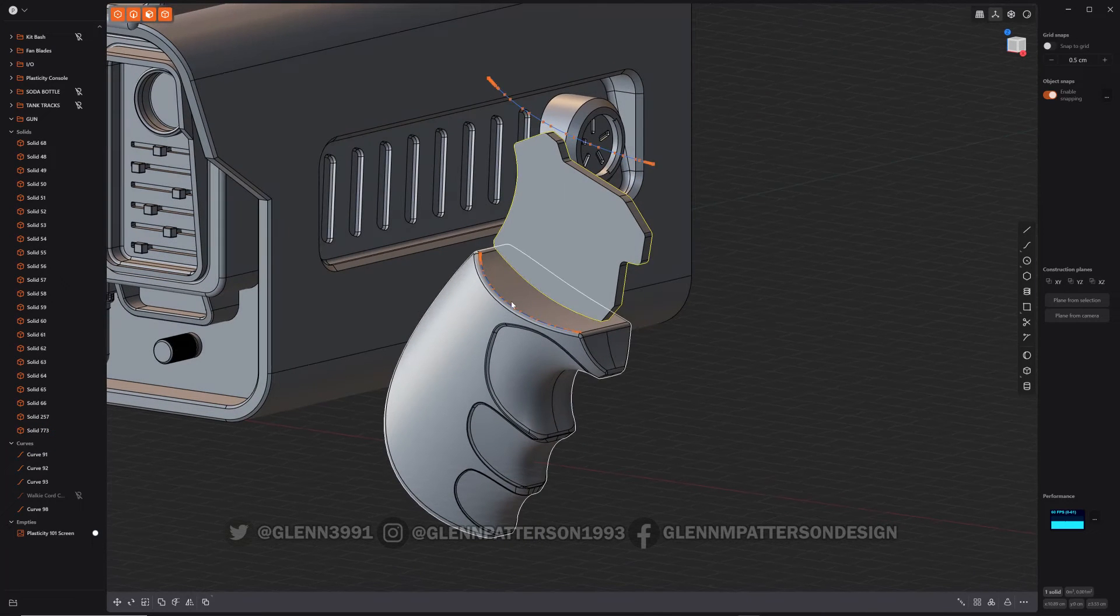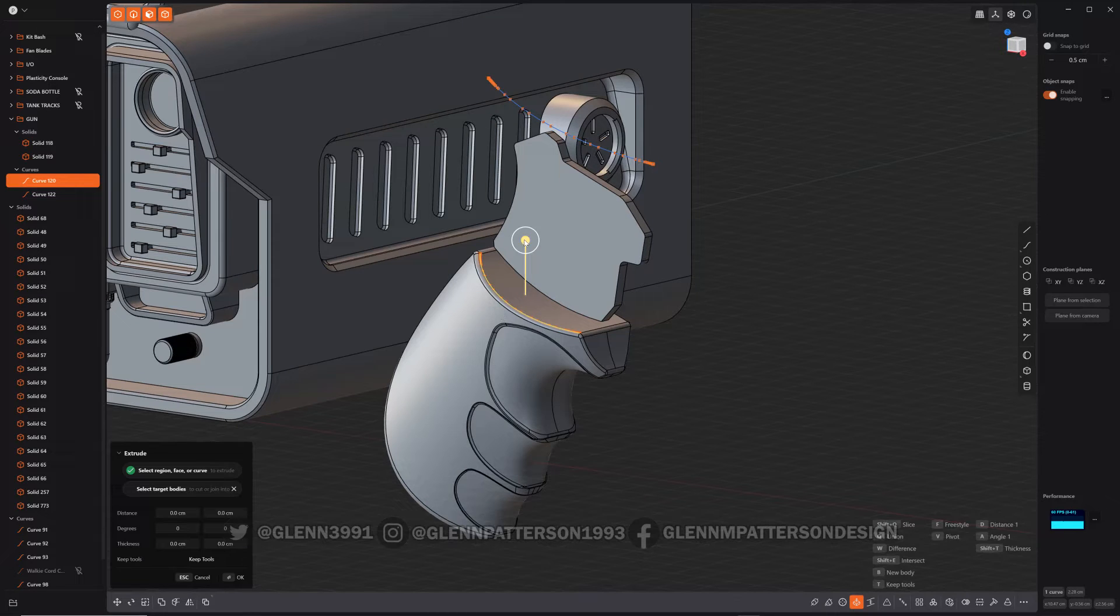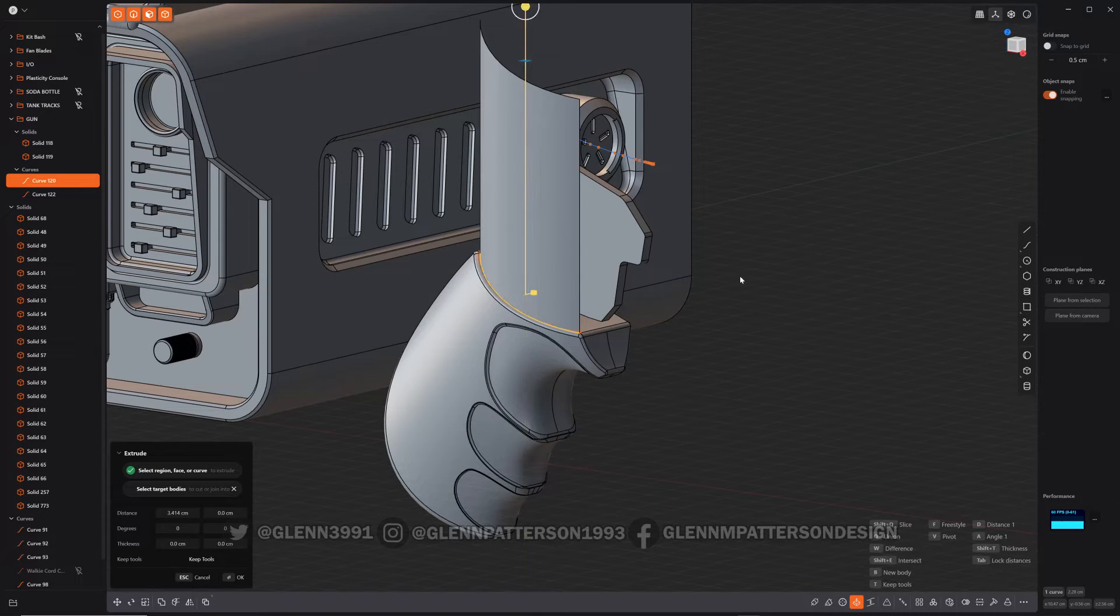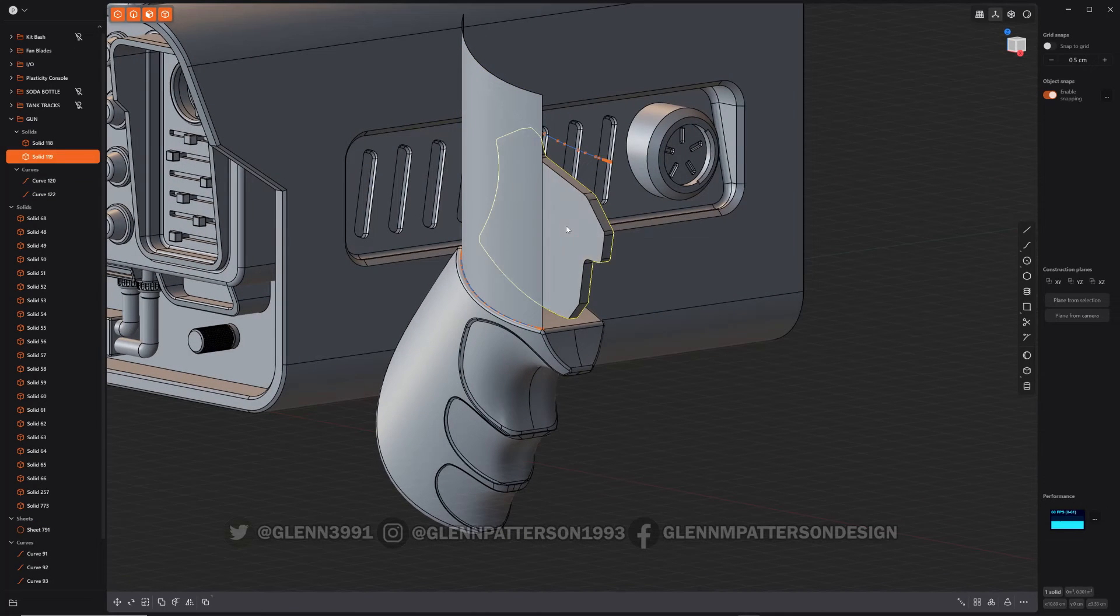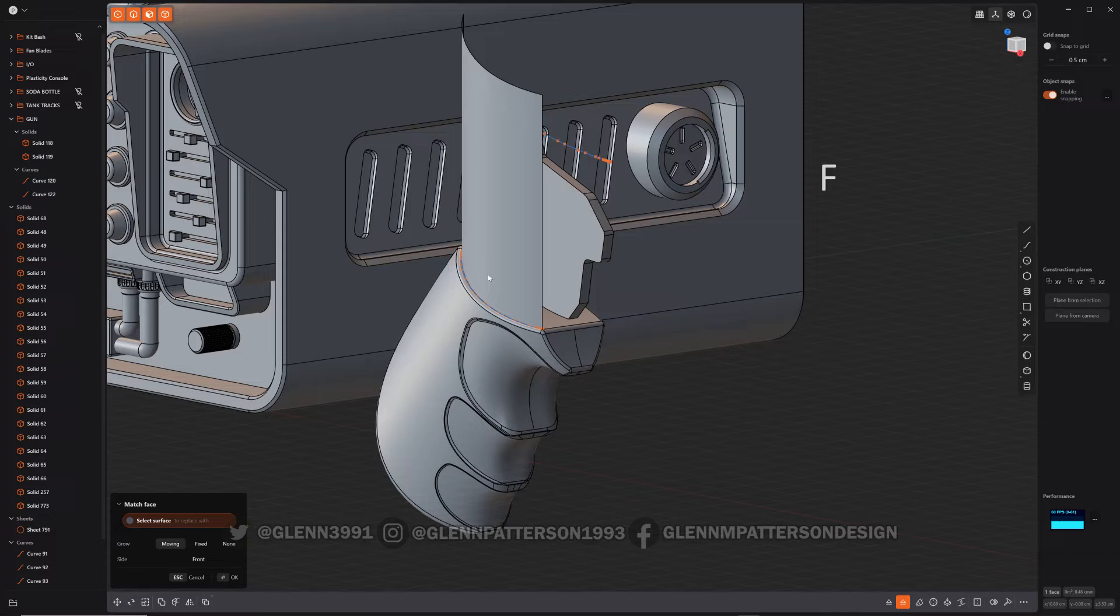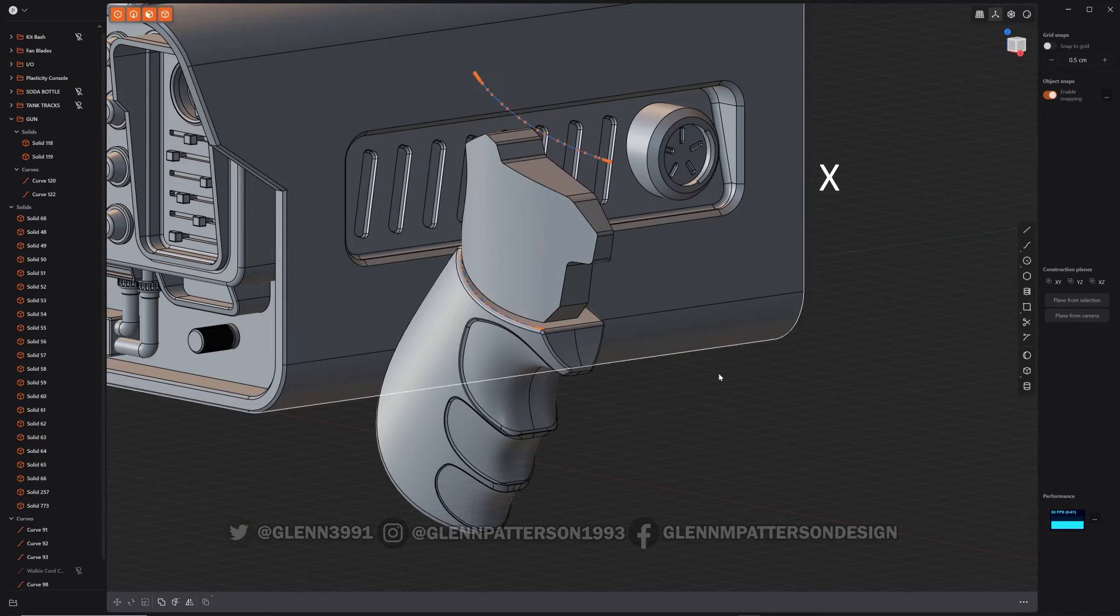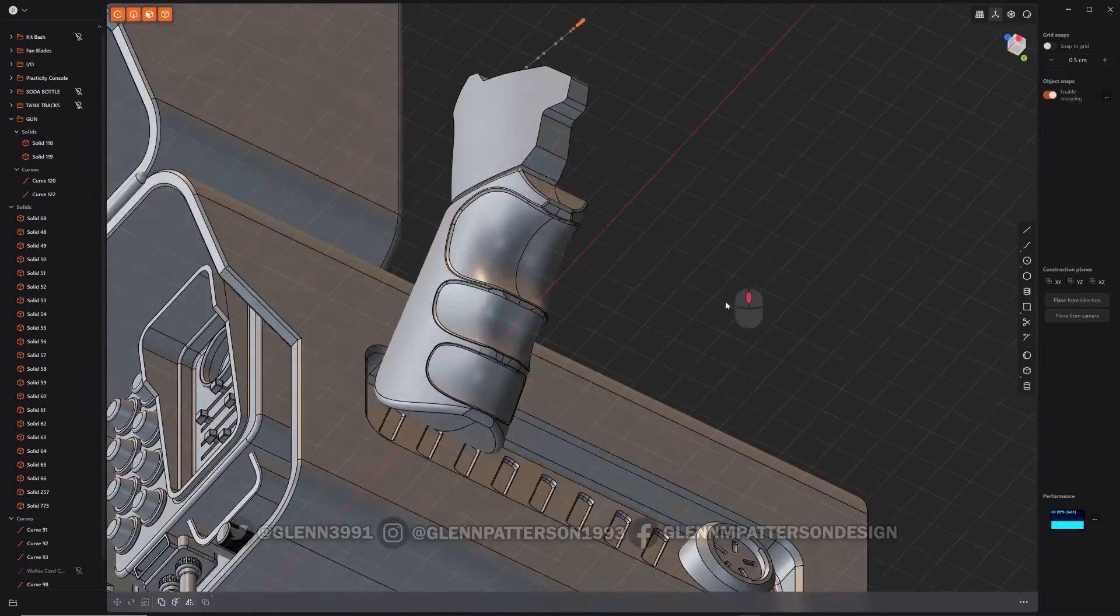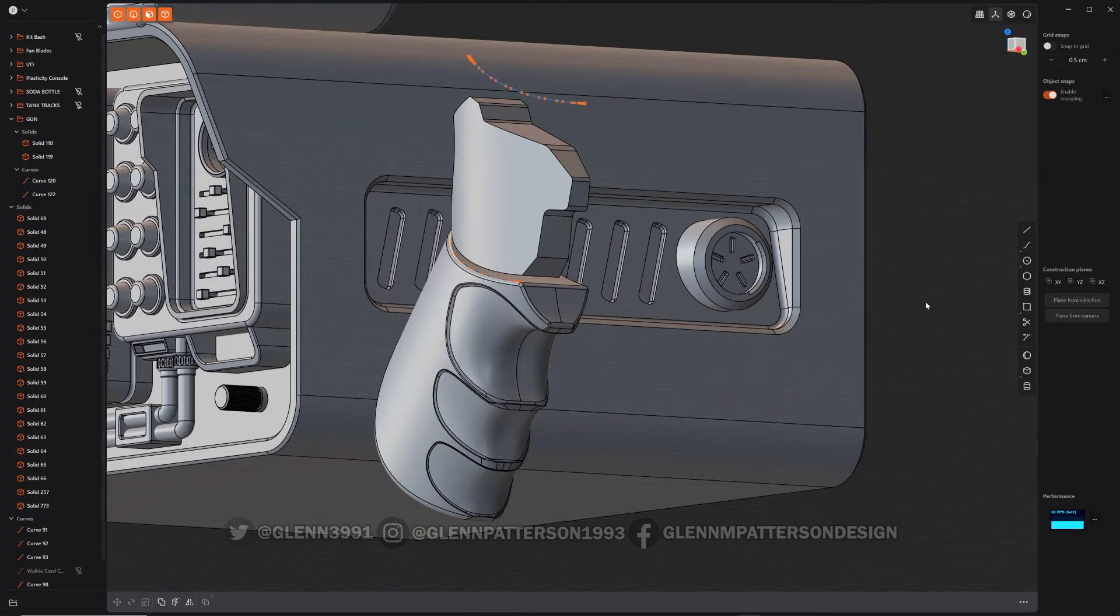So to do that, you can either extrude that curve, which I copied from the grip itself, and then just extrude it up. And then all you have to do is just match your face, select it, boom, and then we can get rid of that.